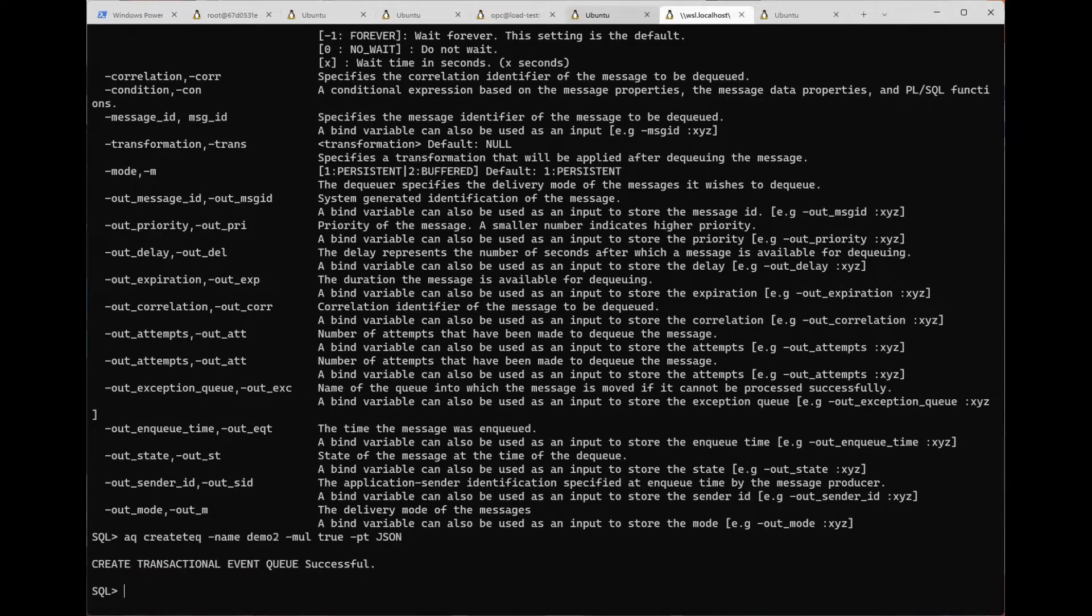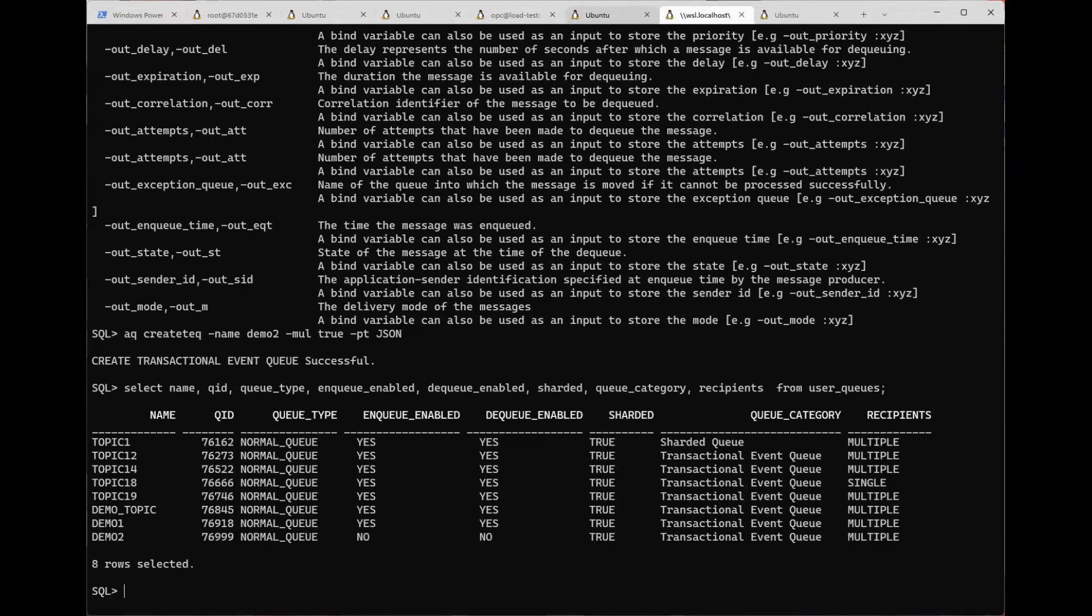Let's create a queue called demo2 with multiple consumers and payload type JSON.